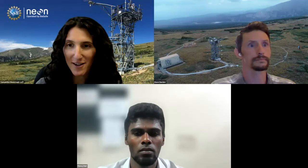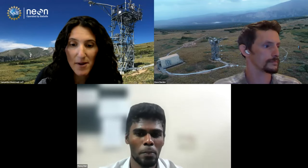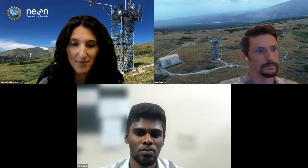All right, I'll get started. We're at the top of the hour. Greetings everyone, and thank you for attending this month's science seminar presented by the NSF's National Ecological Observatory Network, which is operated by Battelle. Our goal with this monthly series of talks is to build community among researchers at the intersection of ecology, environmental science, and NEON.